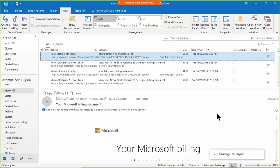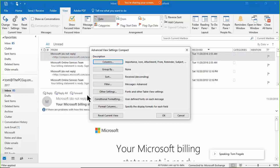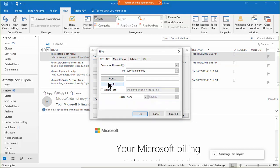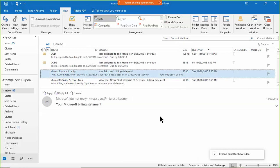You could then move those filtered emails to a special folder. Sorting, filtering, grouping, and conditional formatting are all great ways to manage your emails and get a handle on your inbox. To remove the filter and get all records back, go to View, View Settings, Filter, click 'Clear All,' and everything returns.